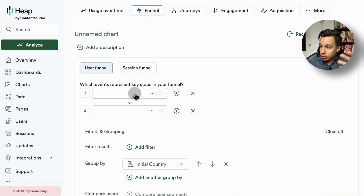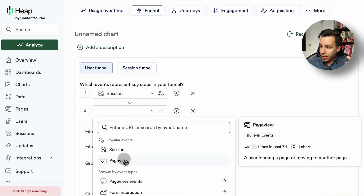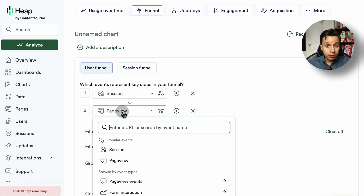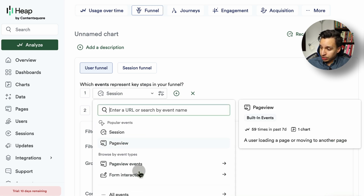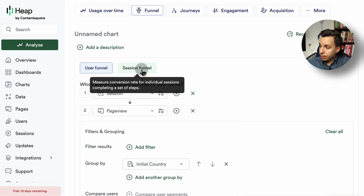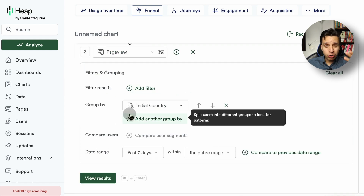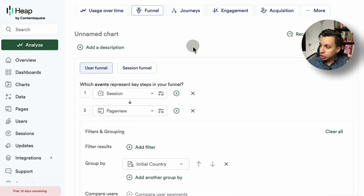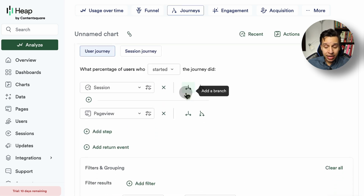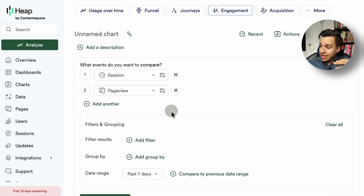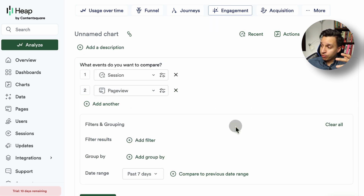If you look at funnels, you get the standard idea — take a session, a page view, and so on. If you create custom events, they'll appear in your specific dropdown. Journeys, of course, is for seeing how users navigate through a product. Then we have engagement, where you get to compare a couple of events and see how they perform.